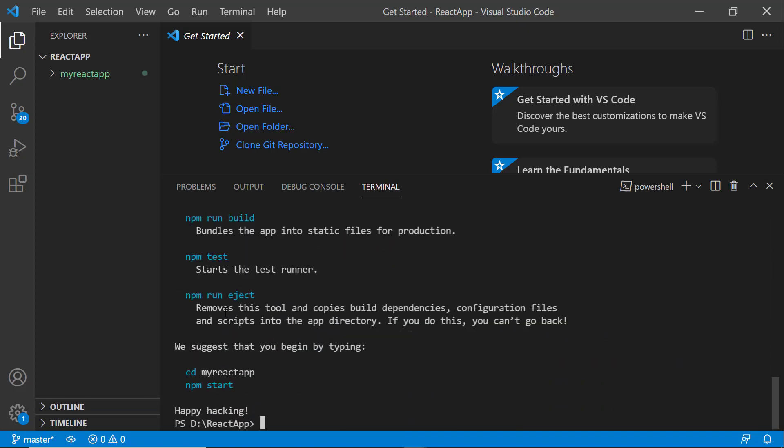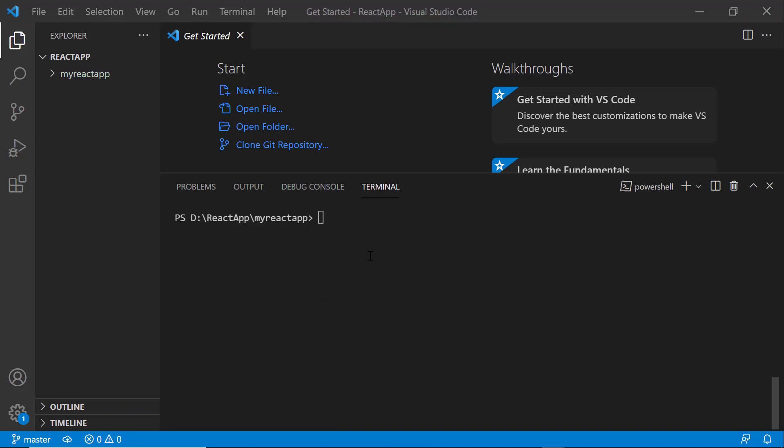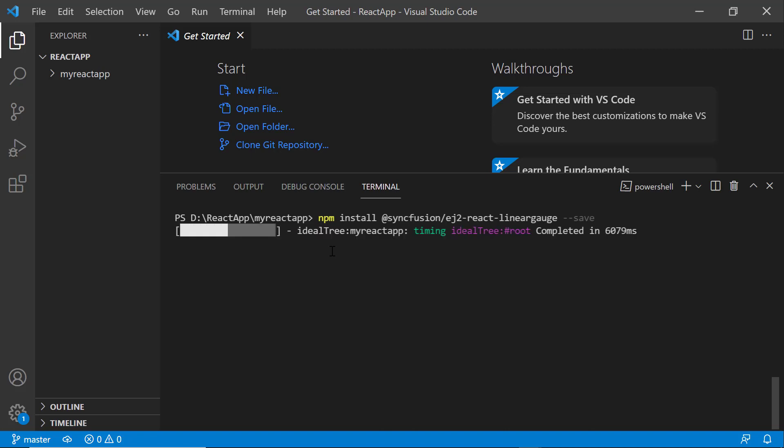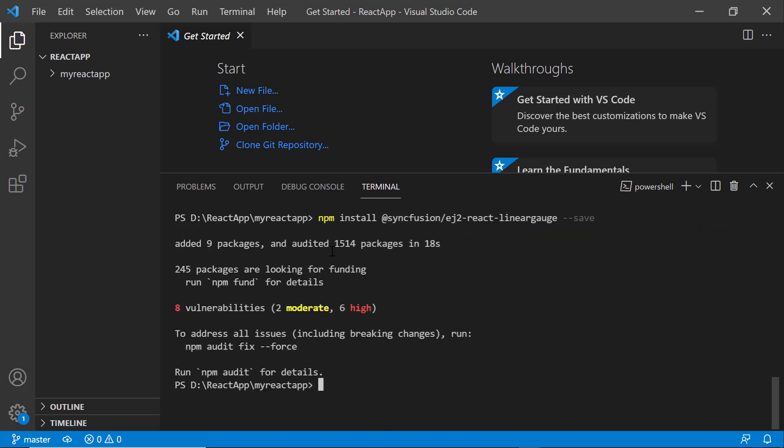I navigate to the newly created React app. To use the Linear Gauge component, I type the npm install @syncfusion/ej2-react-lineargauge --save command. Now, the package will be installed.